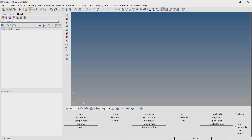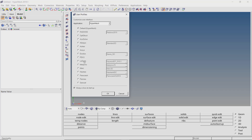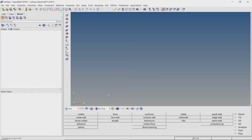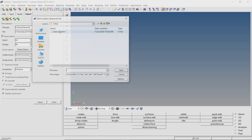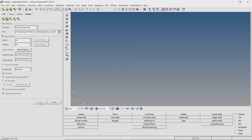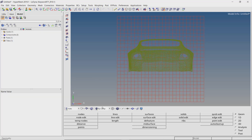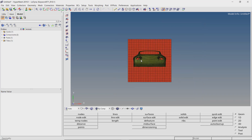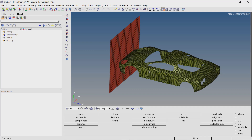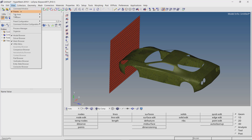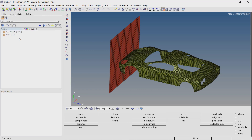To start with the analysis setup, we have to change the default HyperMesh user profile to LS Dyna. This can be done using the user profile icon provided in the ribbon. Now we will import the k-file as a solver deck. Select the base model k-file in the selection box. With all other settings as default, import the solver deck. To view the mesh properly, let's switch to shaded elements view. Enable the solver browser from the view panel. We will be using the solver browser to set up the analysis.